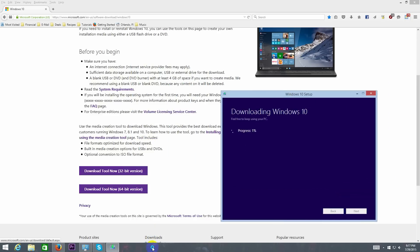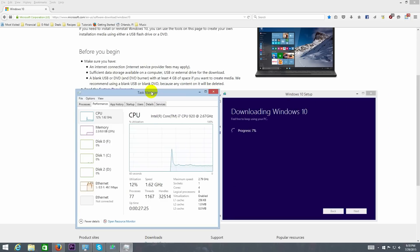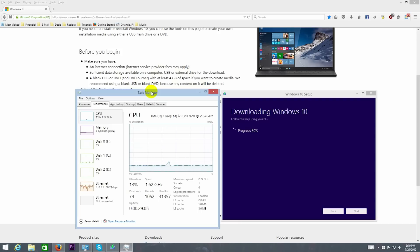Considering how many people are probably downloading the install on the first day it was released, I thought it went fairly quickly on my Bright House 75 meg connection. I'm glad to see Microsoft was able to keep their servers up the entire time.